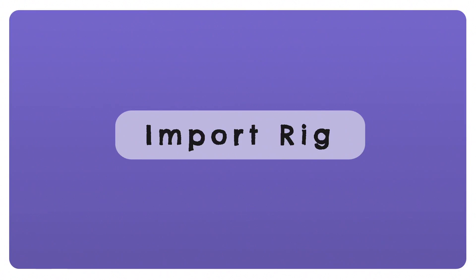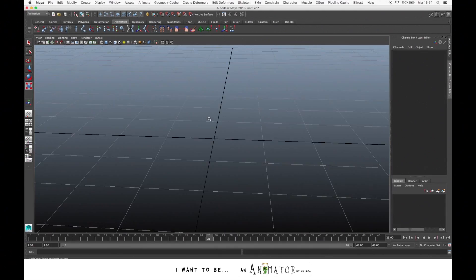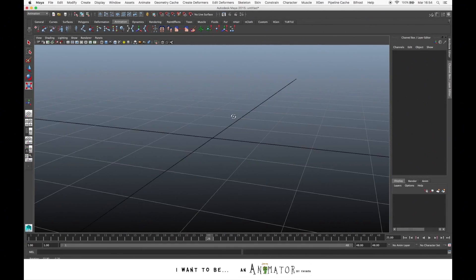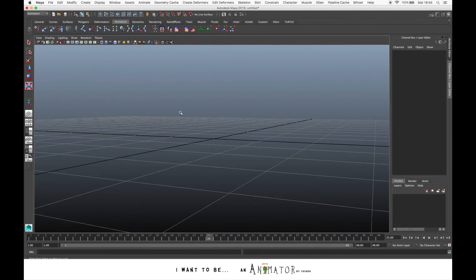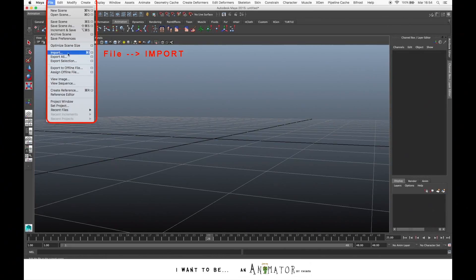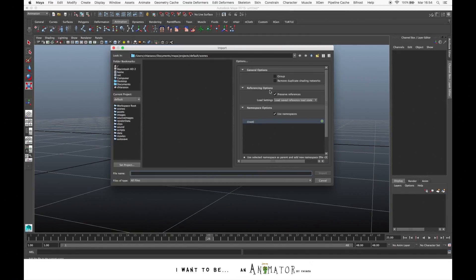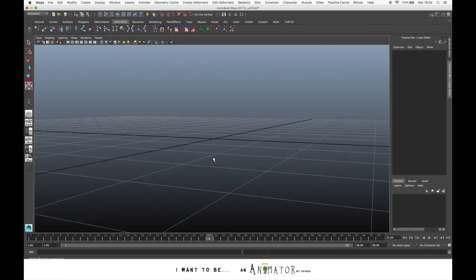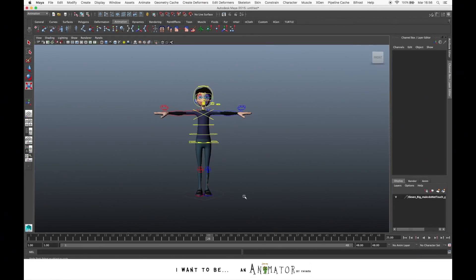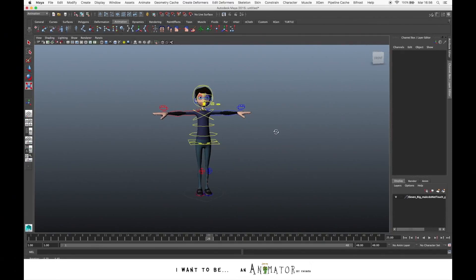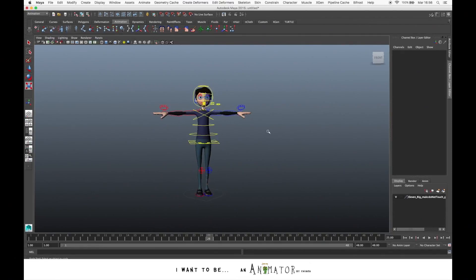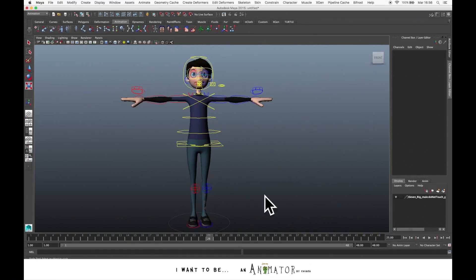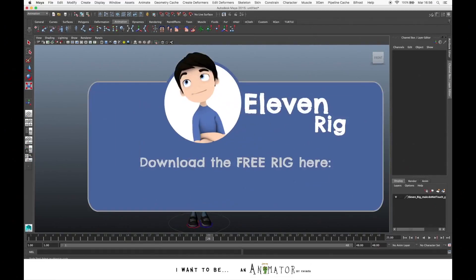Let's now import a rig so I can better show you some other tools. We go to file, import and we select the rig that we want to use. This is the 11 rig. It's a very nice free rig that you can download from the official website.